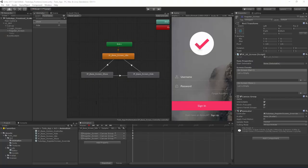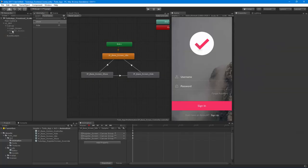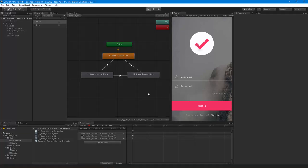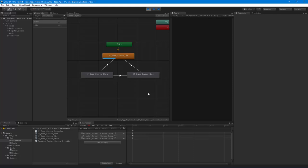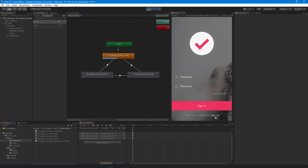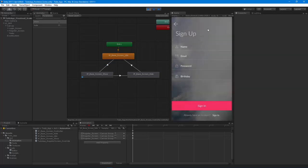Let's test this — I have the register screen turned off right now, so let's see if it worked. And there we go — now we can leave screens on or off and it doesn't affect anything. We now have the basic screen switching set up.